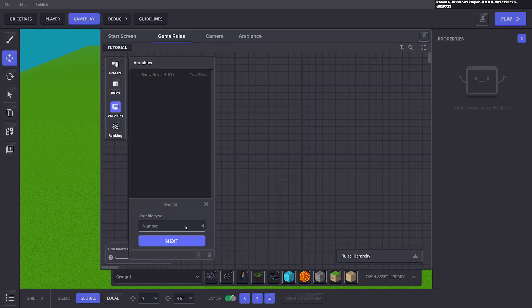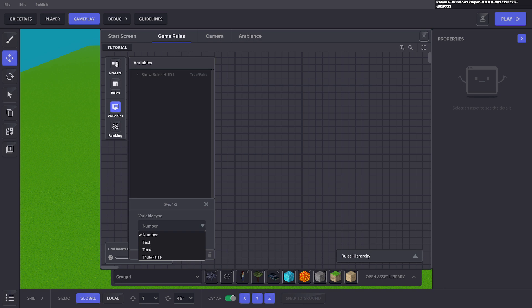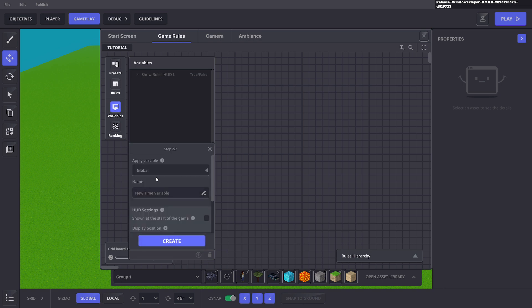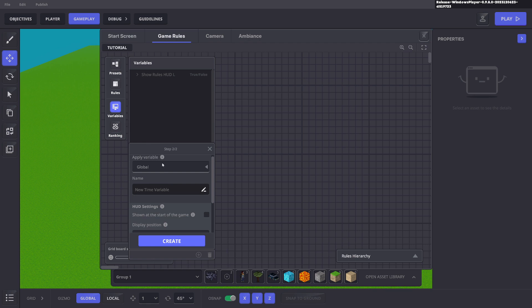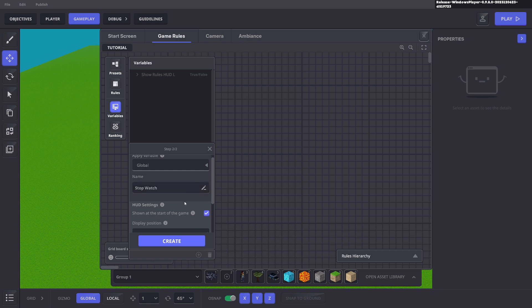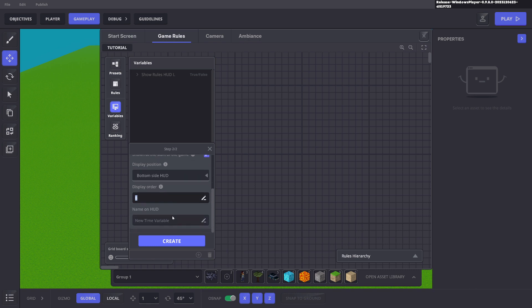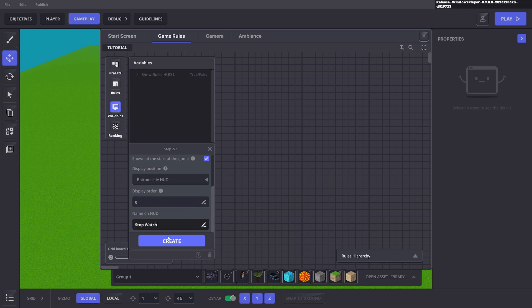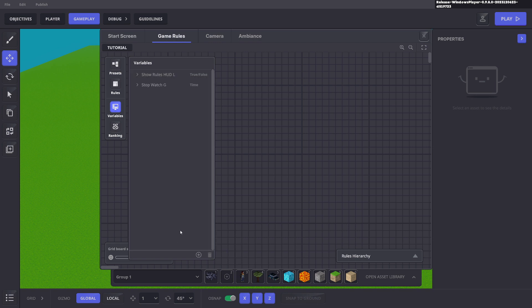That variable is going to be a time. So we're going to click time, click next. It doesn't matter for global. Global is good for multiplayer, local is good for single player. Here we're going to say stopwatch. We want to display at the start of the game. We'll have the position at the bottom and we'll just say stopwatch and click create.